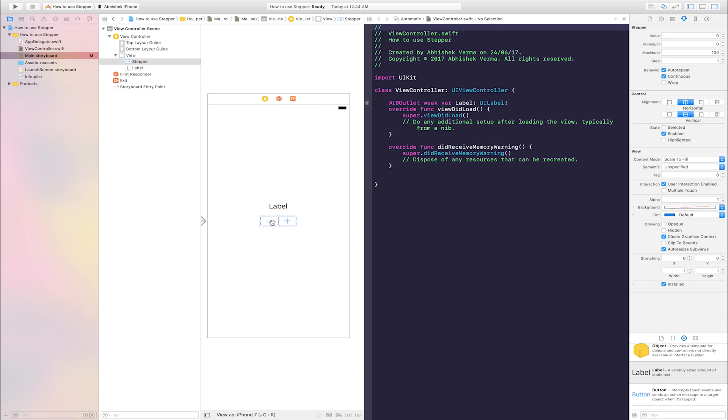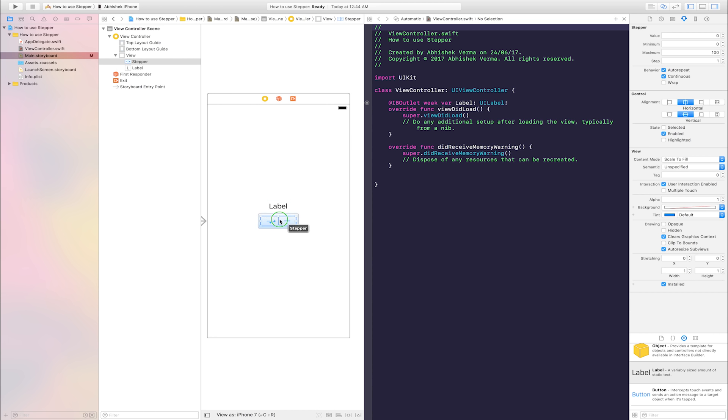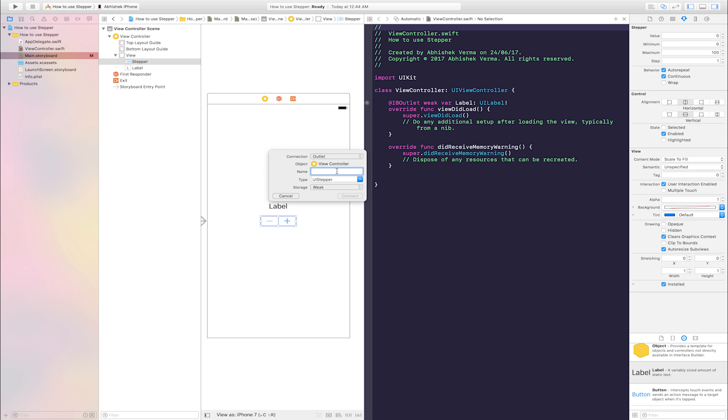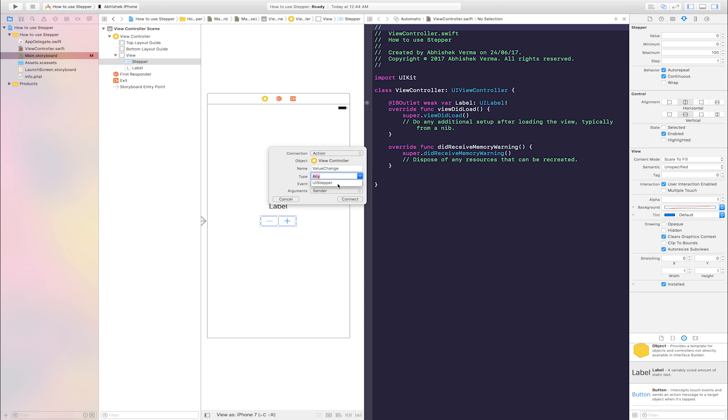Select stepper, right click and drag and drop into view controller class. Name is value change. Connection is action, type is UIStepper, and connect.